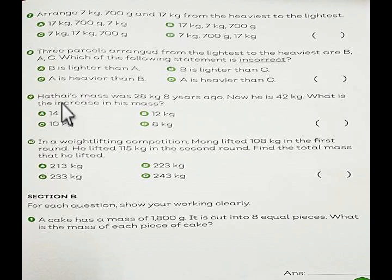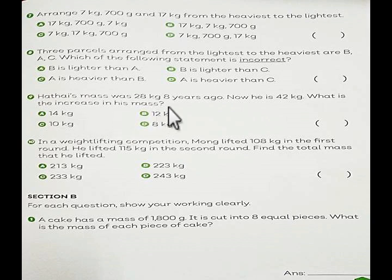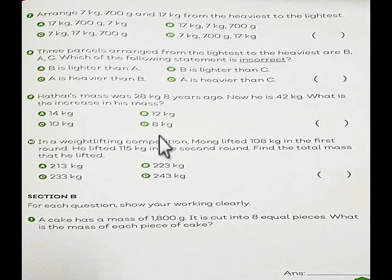Number 9. Hai Tai's mass was 28 kilograms 8 years ago. Now he is 42 kilograms. What is the increase in his mass? A: 14 kilograms. B: 12 kilograms. C: 10 kilograms. D: 8 kilograms. Choose A, B, C, or D.